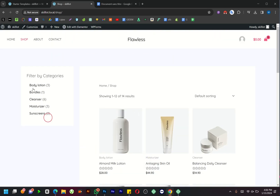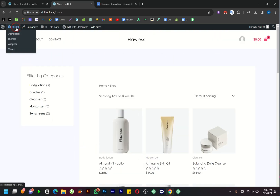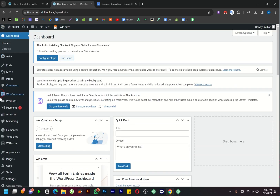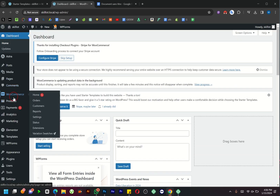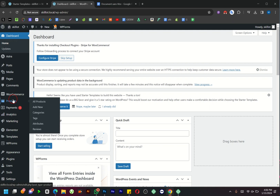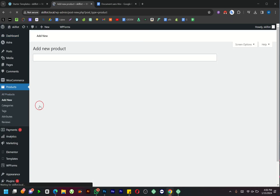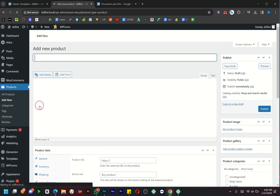Let's begin by adding a product. Head back to your dashboard, scroll down, and click on Products. Select Add New. Fill in the product details such as name, price, and description.